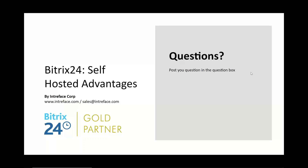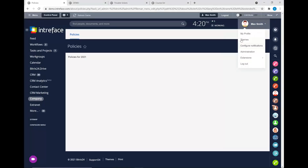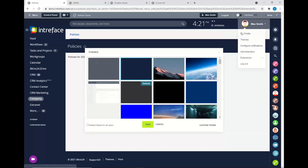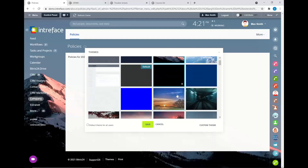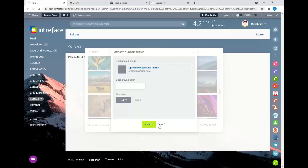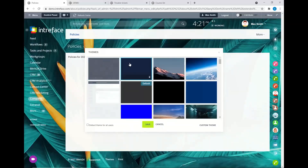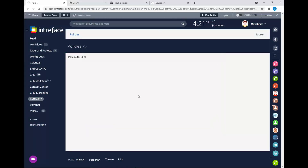Please add any questions into the question box and we can run through those during each interval. Question: can the colors of the backgrounds be customized as well? Yes, absolutely. Going back into our Bitrix system — as well as customizing the login page, logo, and domain — if we go into our theme section, you can customize with a Bitrix theme or add your own custom corporate branded theme as a background.